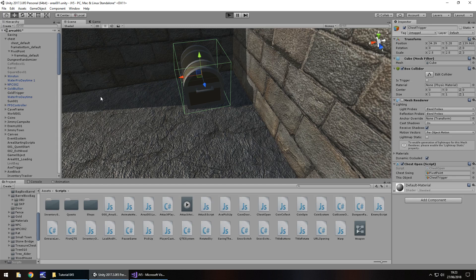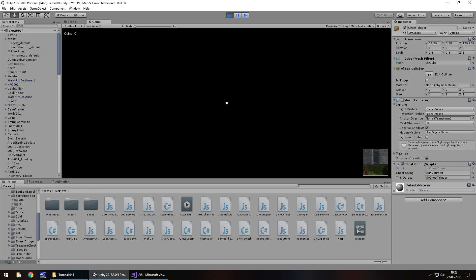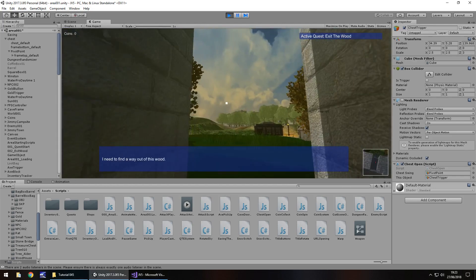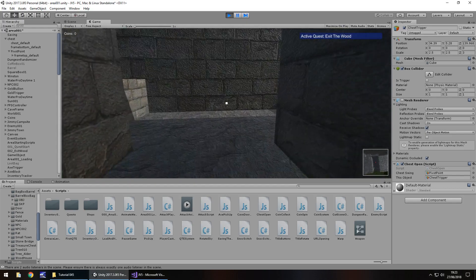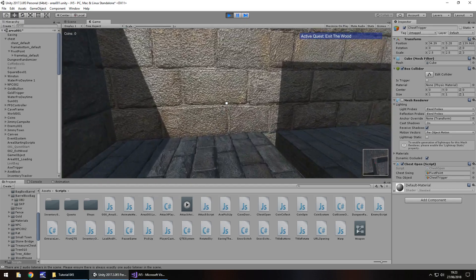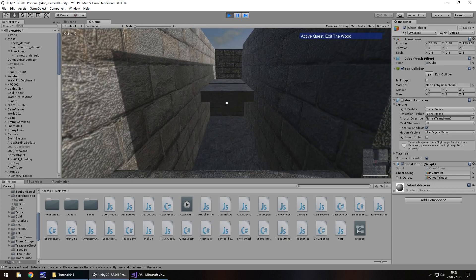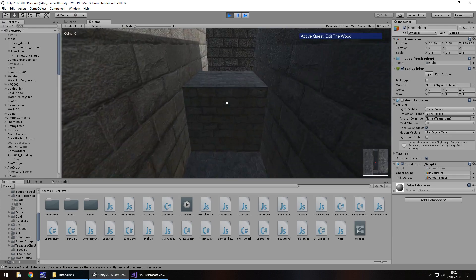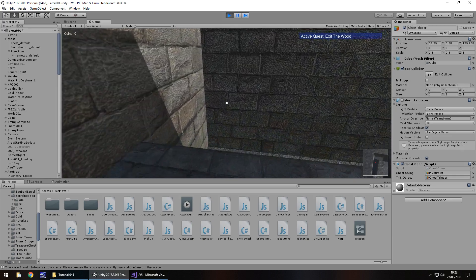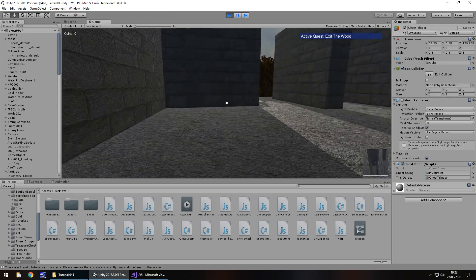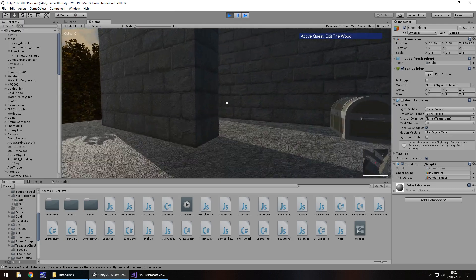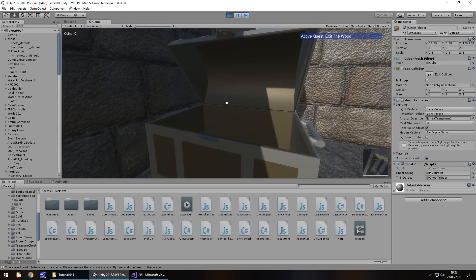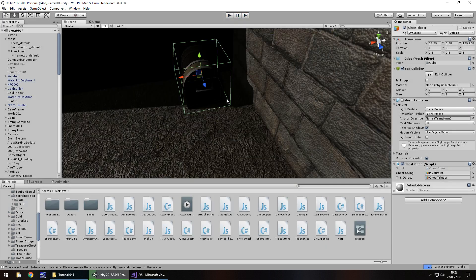So now let's press play and check out this in action. If Unity decides to load sometime today... Okay, let's try this out. I've turned myself around — I need to find a way out of this wood. We missed it. So it didn't work as we expected.